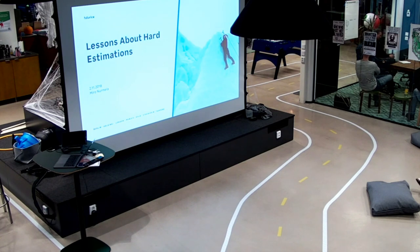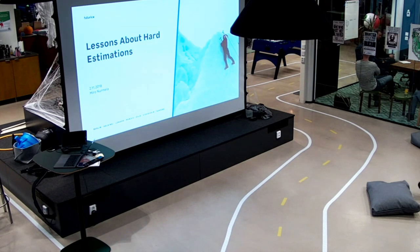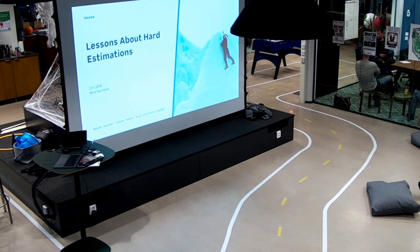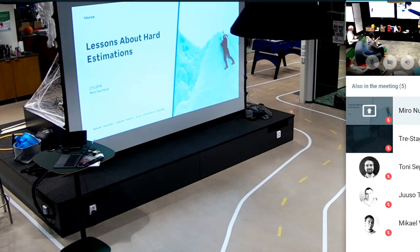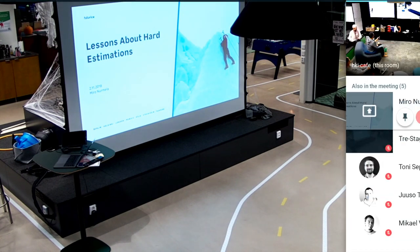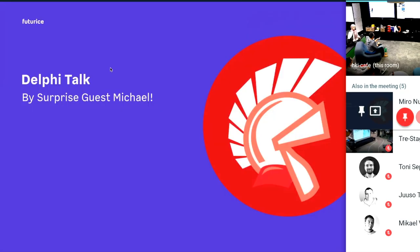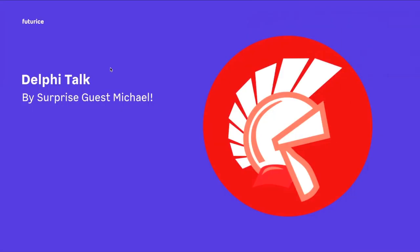Good evening, everybody. My name is Miron Nurmela. For this presentation, you can call me the guy who made mistakes, because most of this talk is going to be about mistakes I have made in the past.